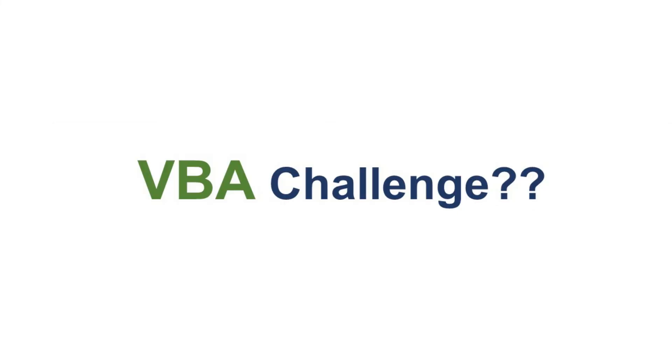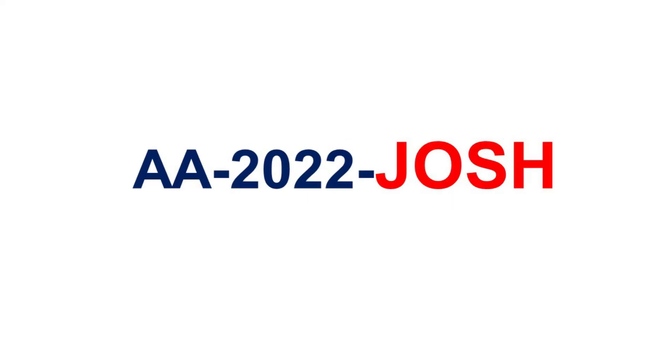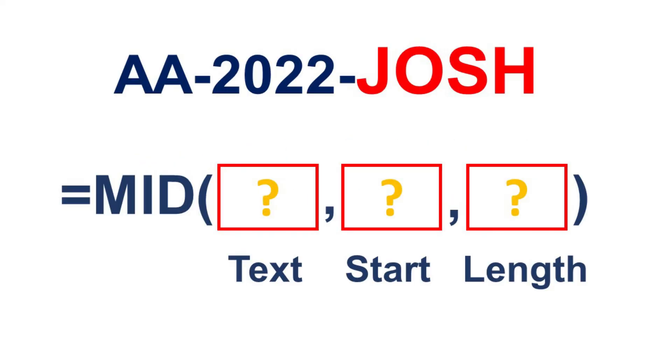What about a VBA challenge for you? What if, from this text, we want to extract this text? Can you complete this formula? Feel free to write your answer in the comment section of this video.